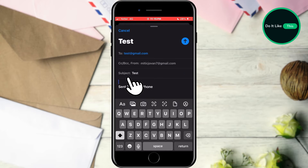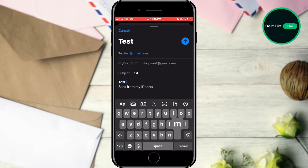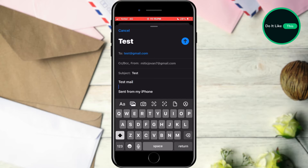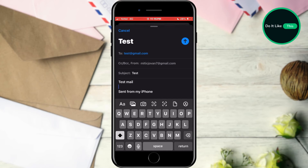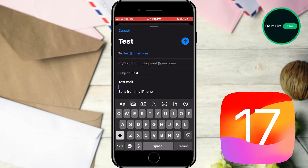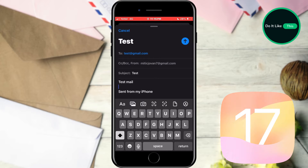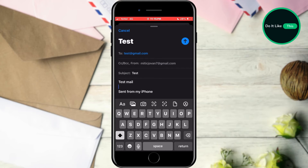After that, when you tap on the field to enter the message itself, you can write an email. However, if you want to add a picture or video, find the menu located just above the keyboard. If you are using iOS 17 or later, this option will be available.